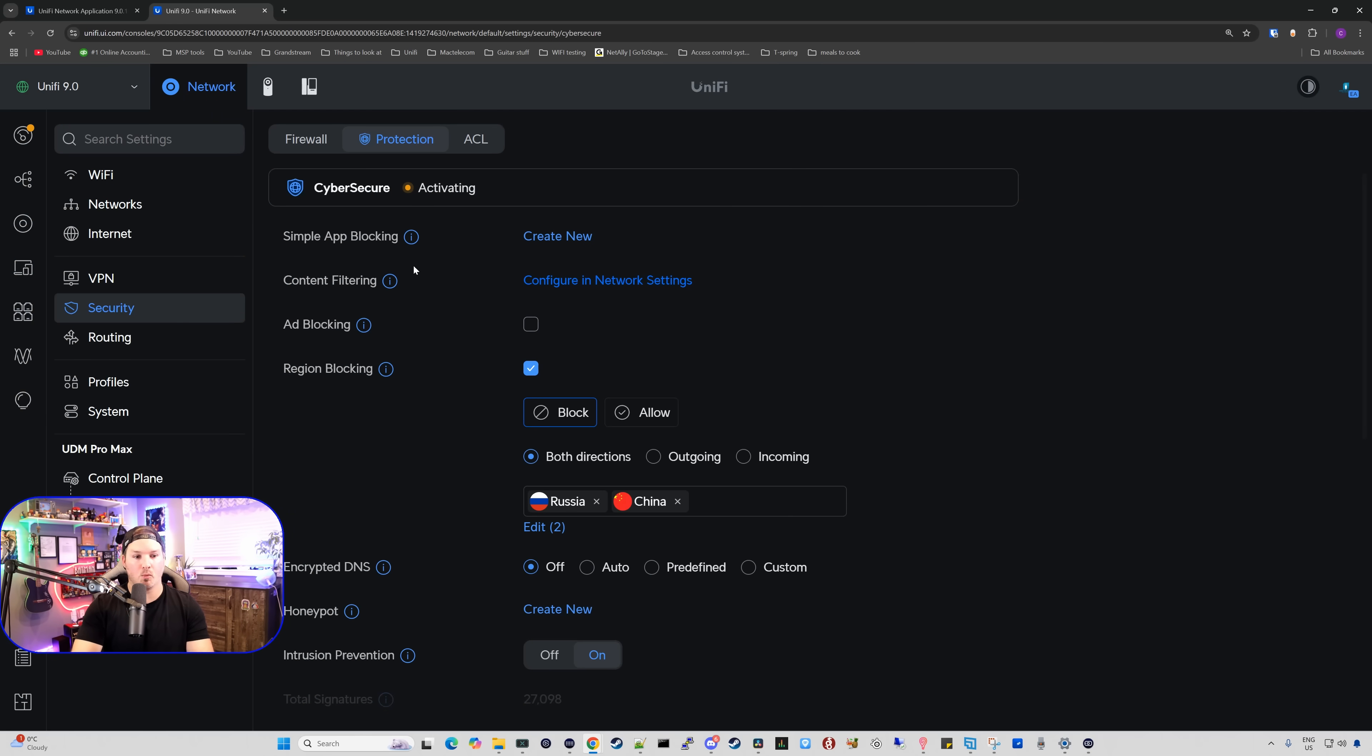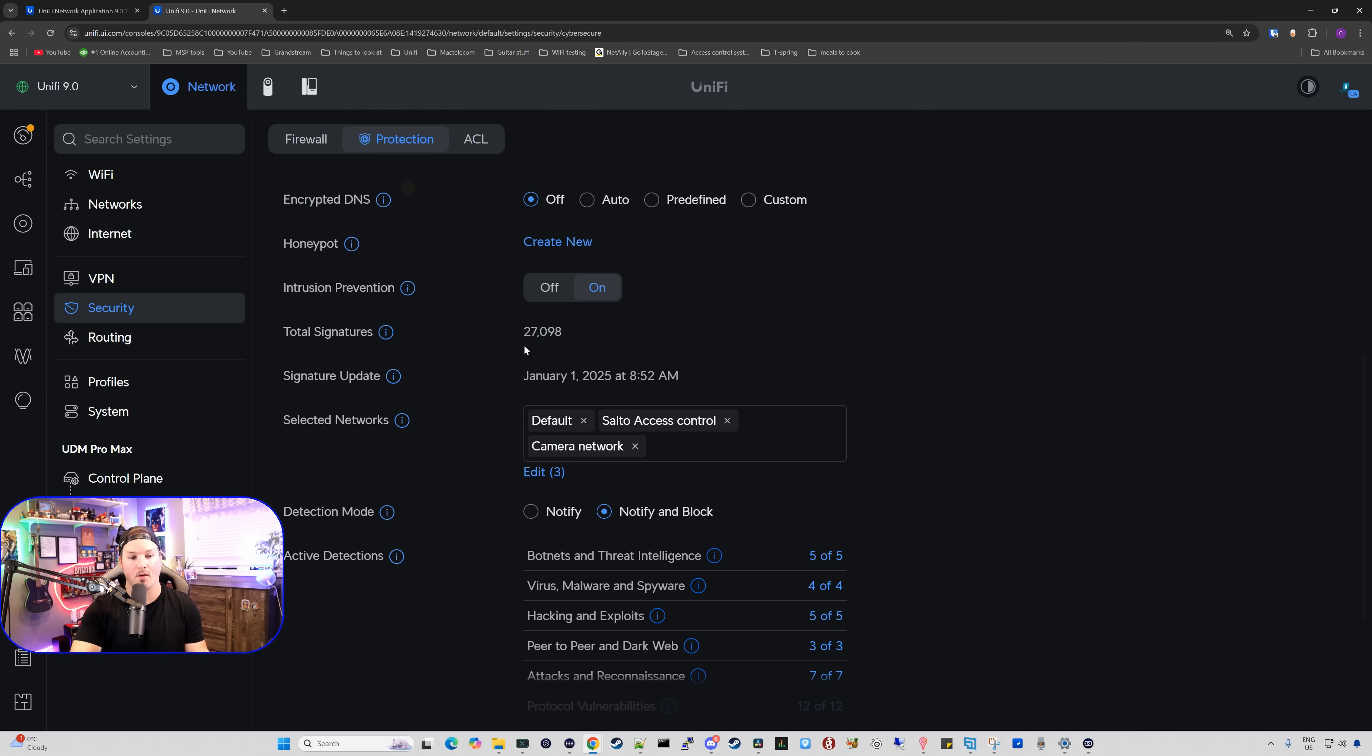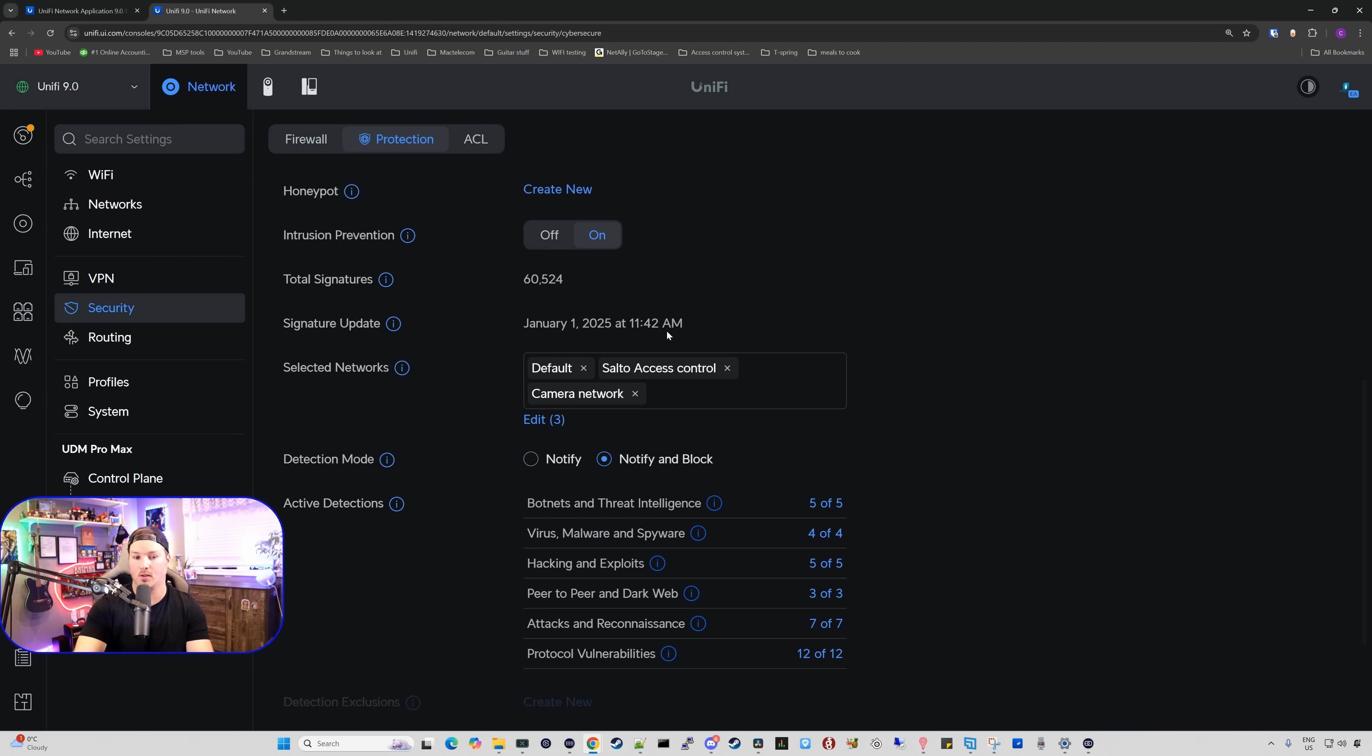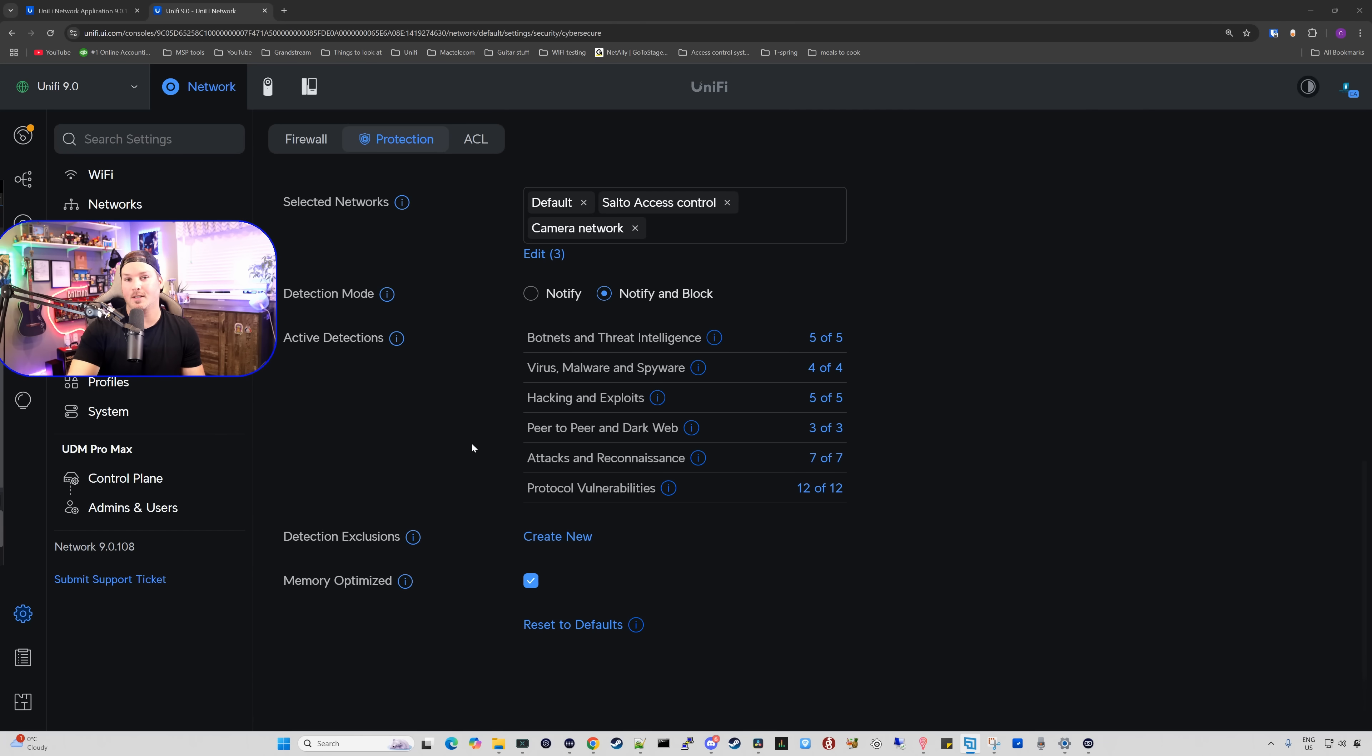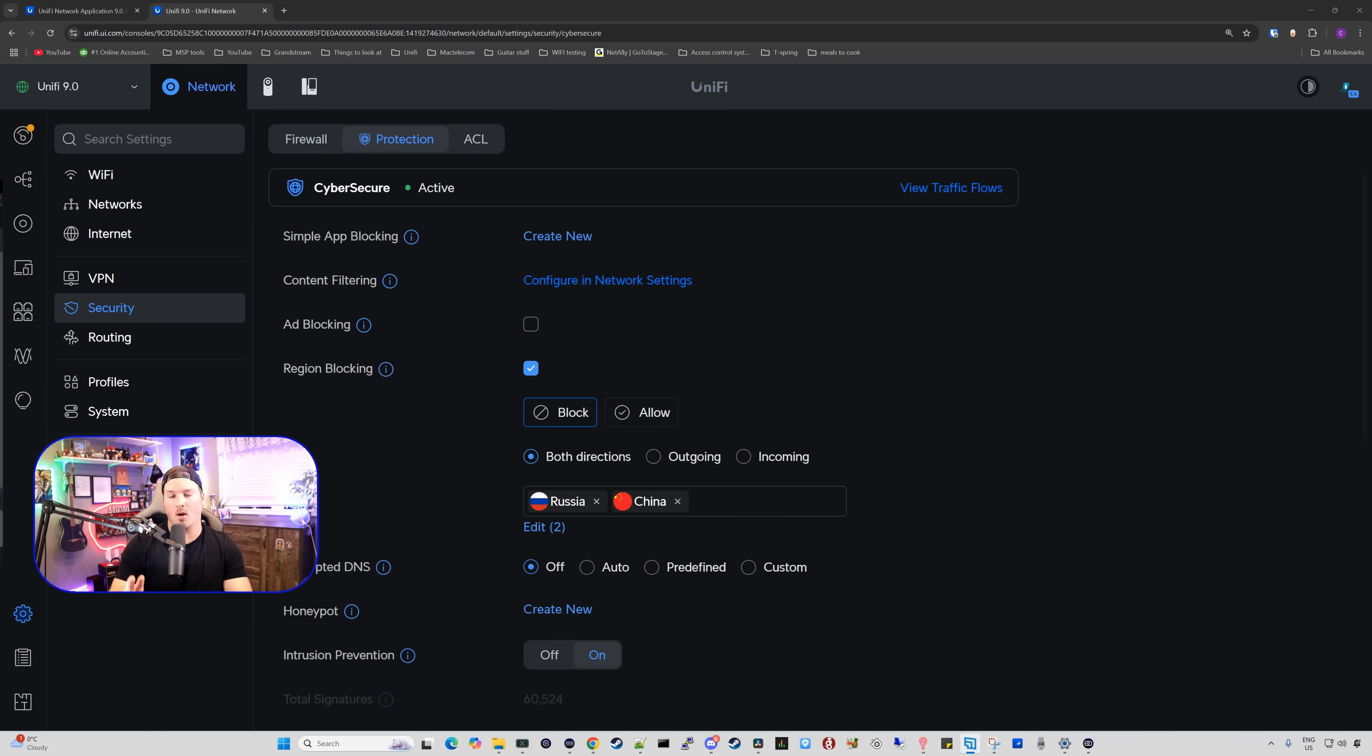Now up at the top, we can see that CyberSecure is currently activating. If we scroll down to the bottom, you could see right now that we only have a total signature of 27,000 and that should increase. CyberSecure is now active and we could view traffic flows. We have nothing blocked right now. But if we go down to the bottom, you can see that our total new signatures are over 60,000. We also have our selected network. So I have default, soft toe access control and the camera network. I will end up putting all of our other networks on there. And we also have our detection mode. So there's notify, notify and block, which is standard. We're used to seeing that and mine's on notify and block. And then we have our active detections, which you could see all of the detections are turned on right now. We also have detection exclusions and then memory optimized. So memory optimized mode provides a curated list of active detection categories. Disabling this mode increases the amount of categories and memory usage.